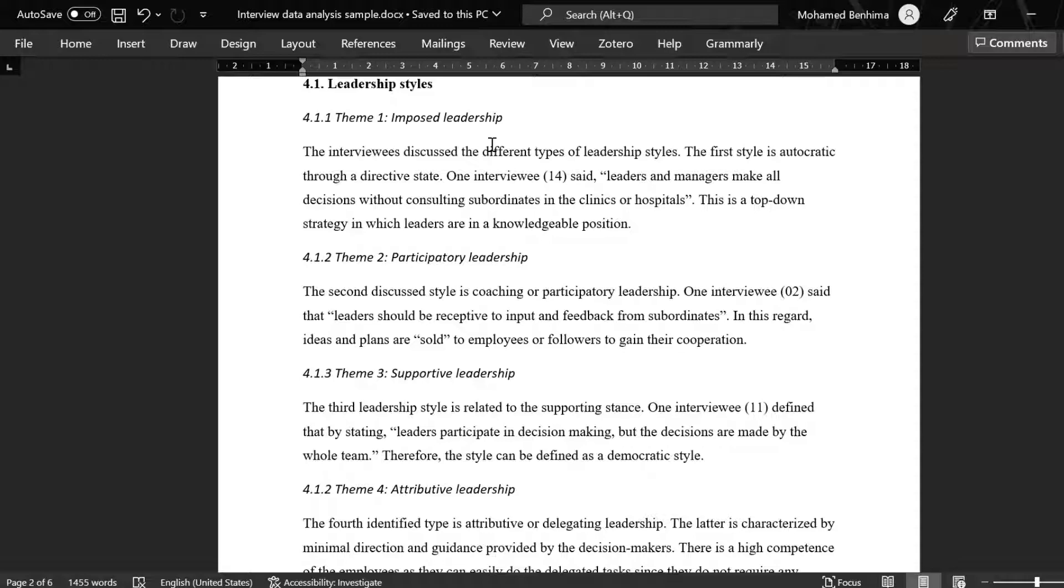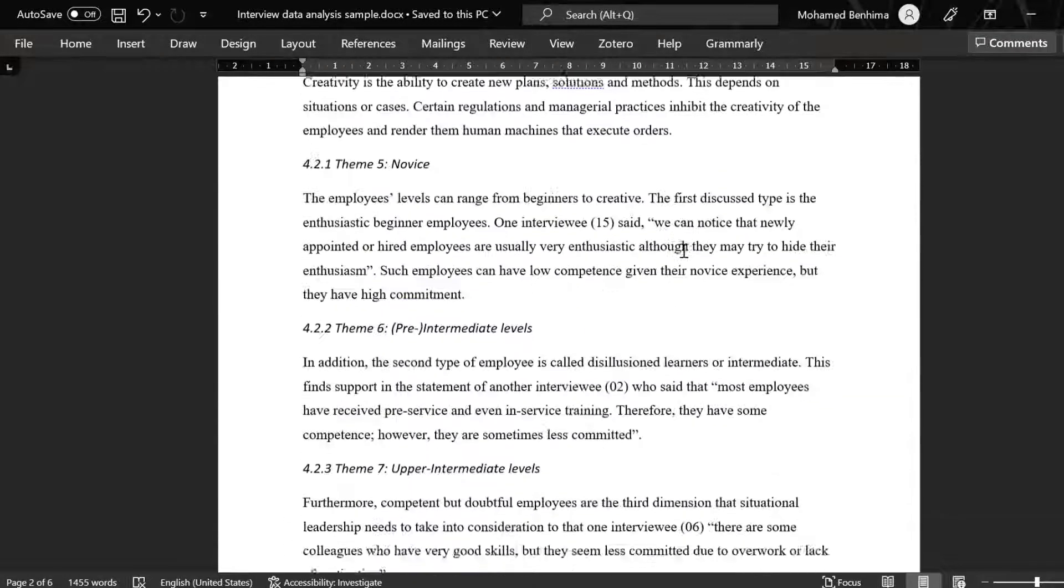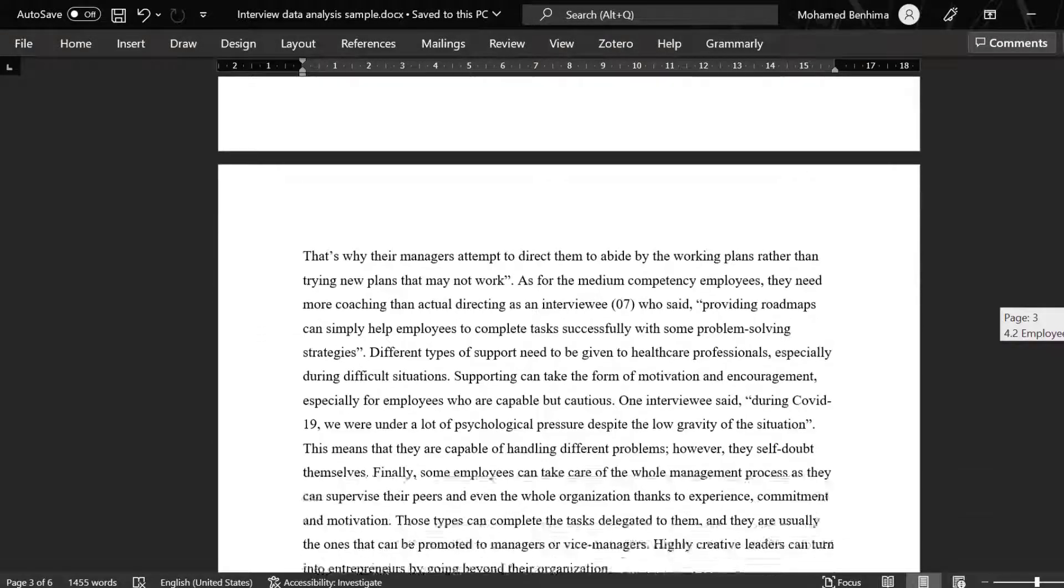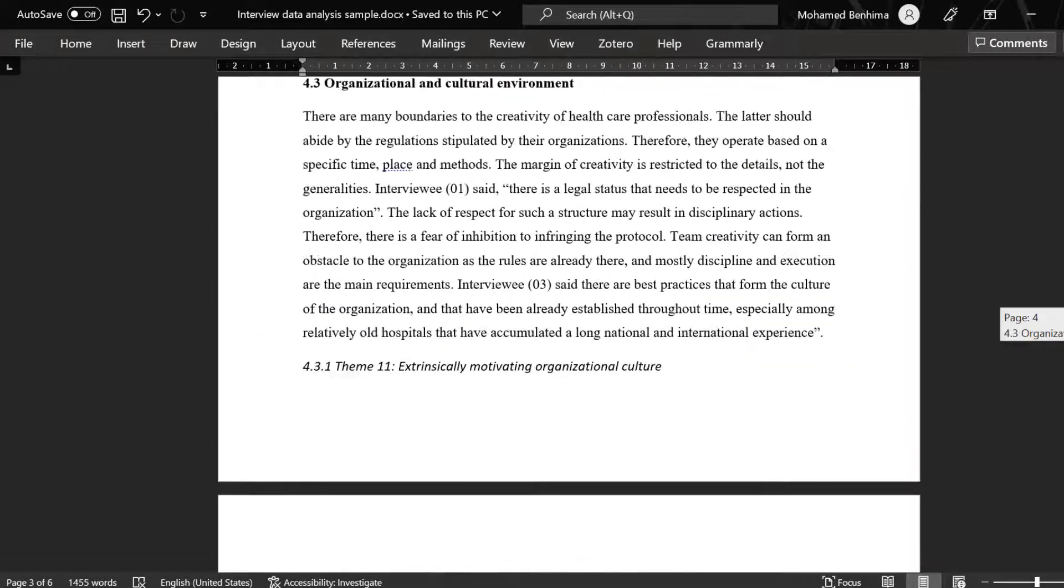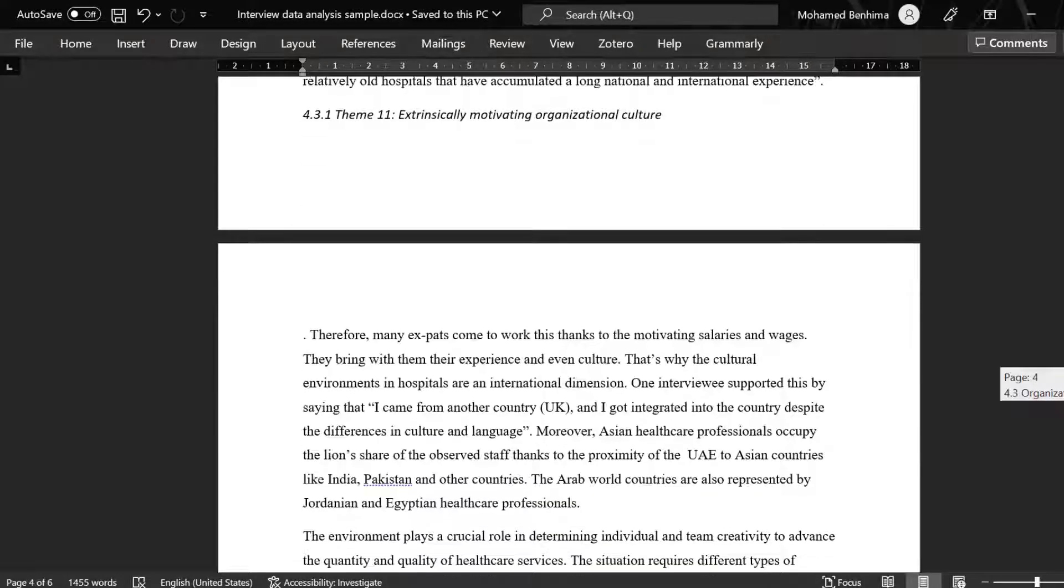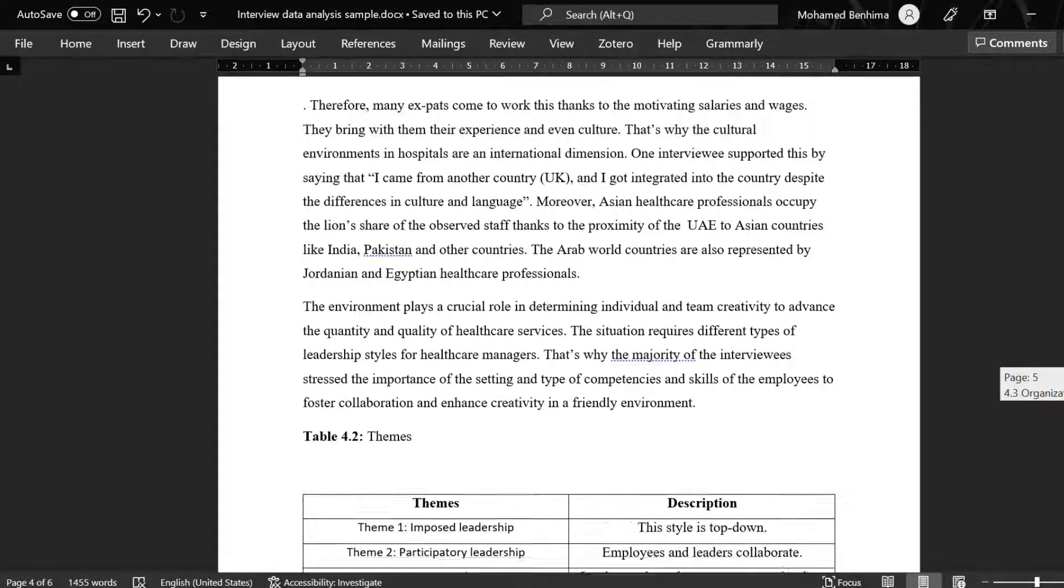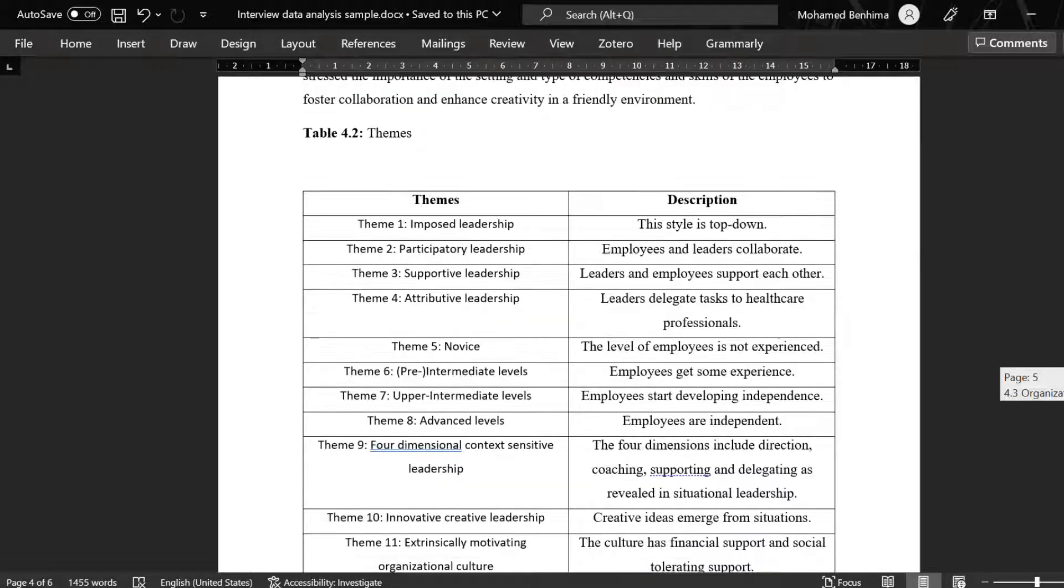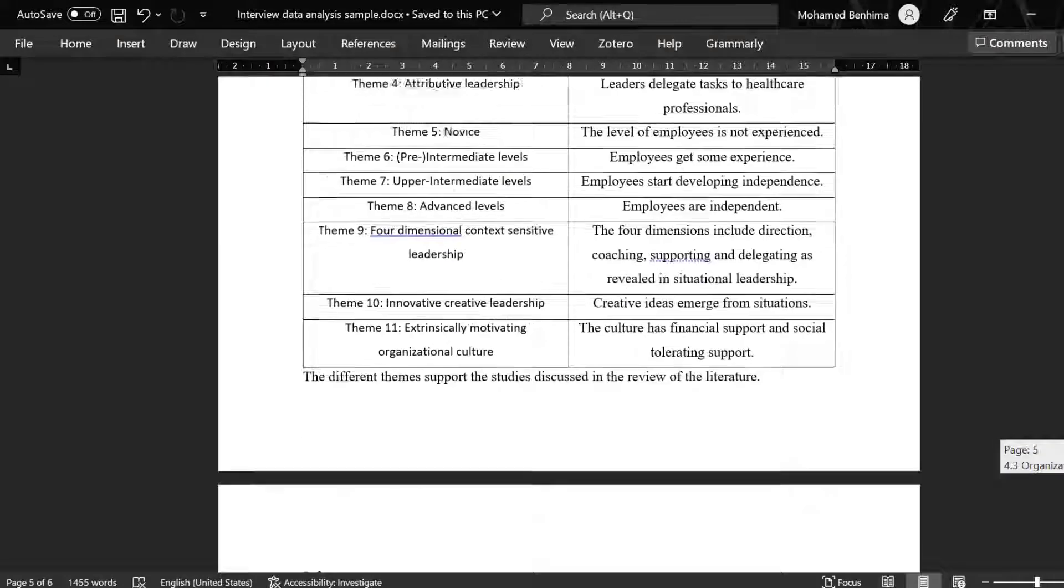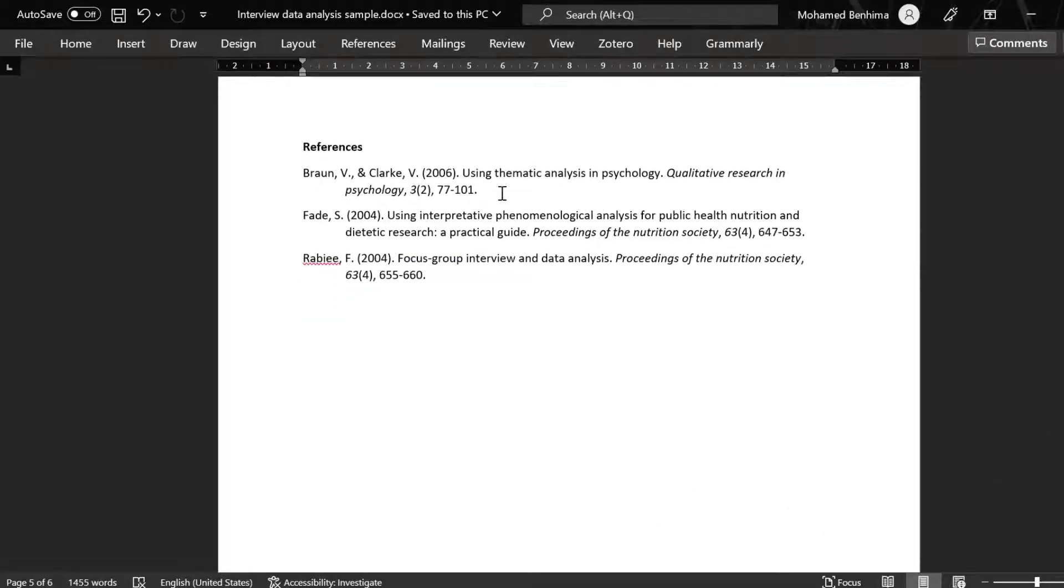So once I finish the analysis or the reporting, I can keep bringing some instances or statements of each respondent with its number or with his or her number along with gender if it's relevant, and keep backing up the statements. When I finish, I can just include this table with themes and description. And that's it. These are the references that you can use, and this is the way we can go about analyzing—